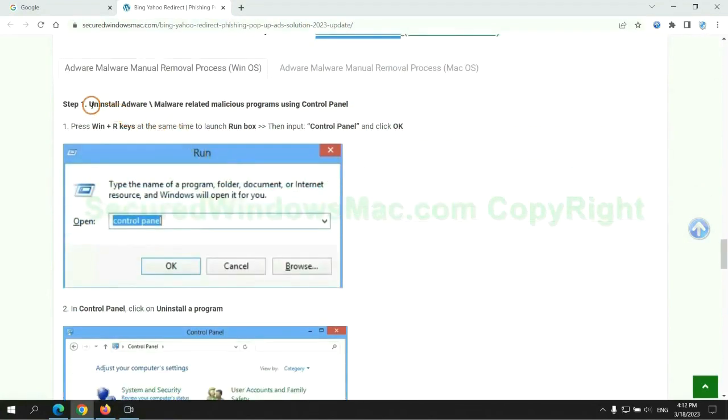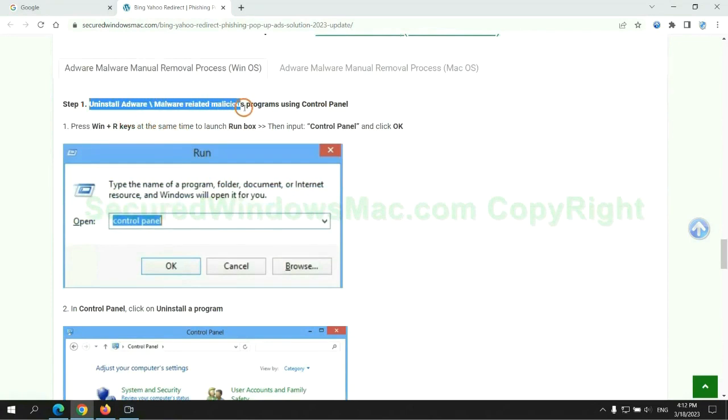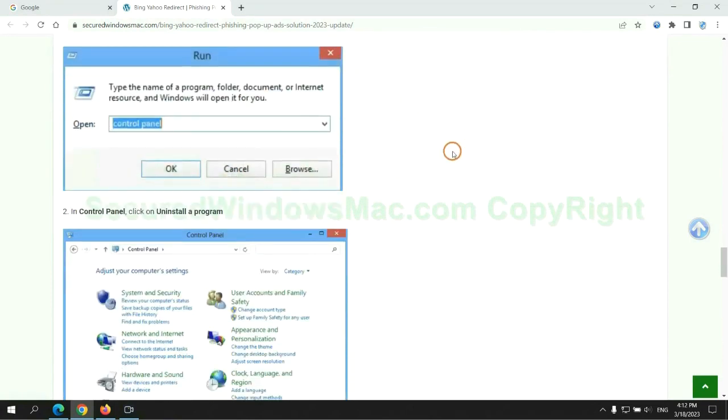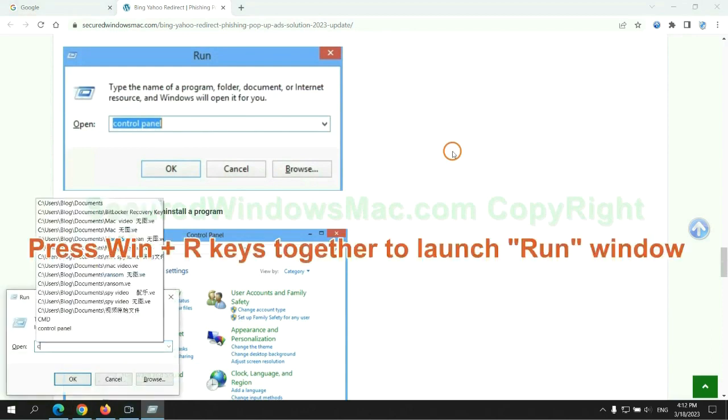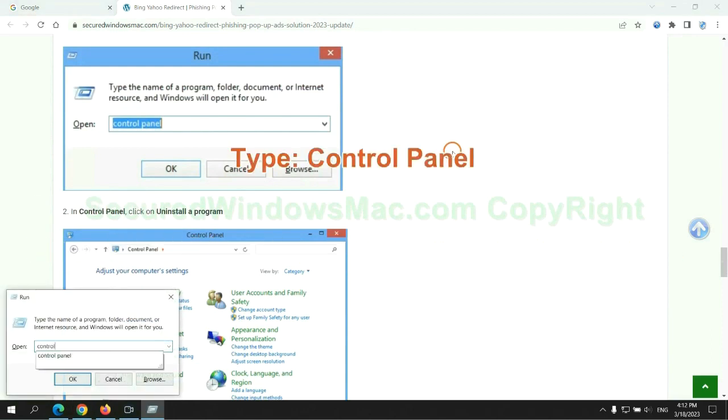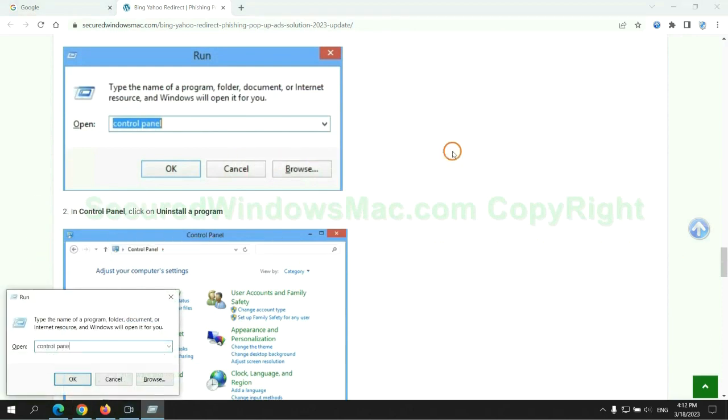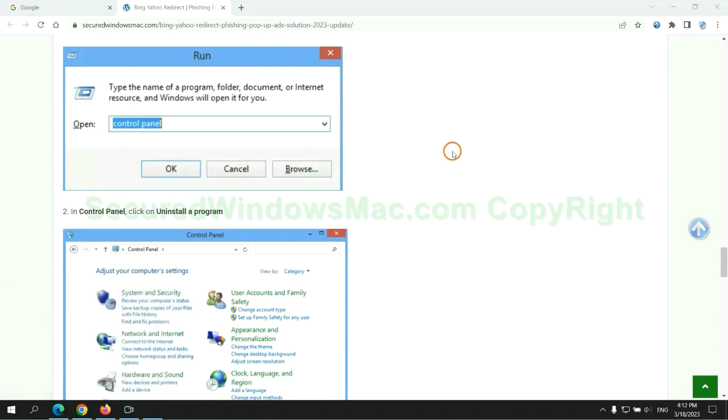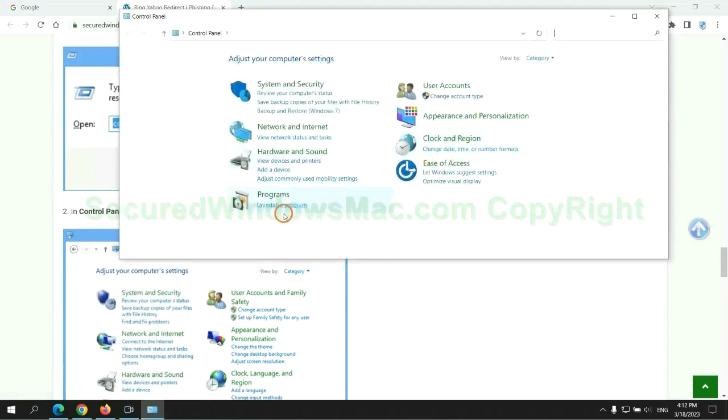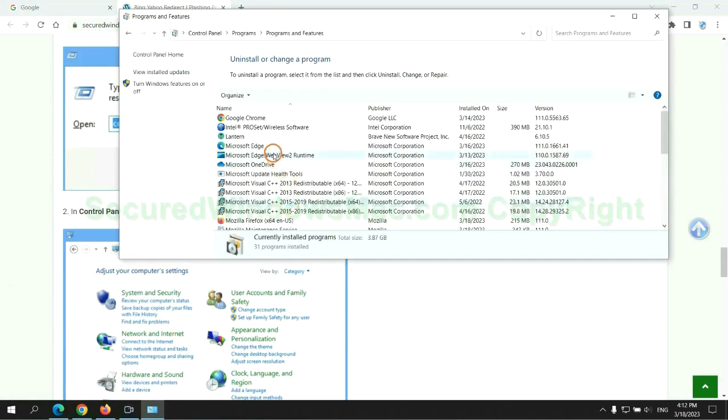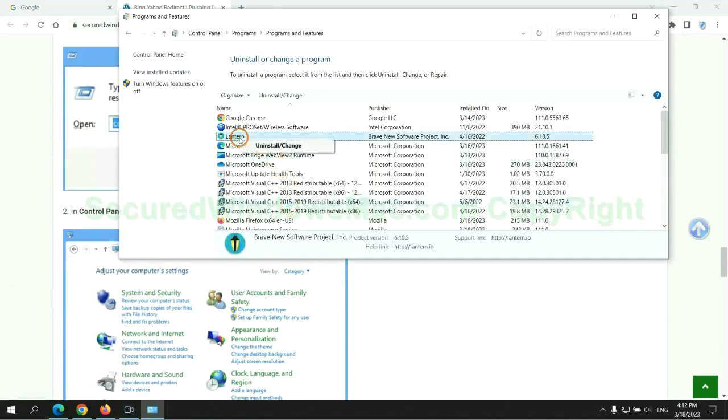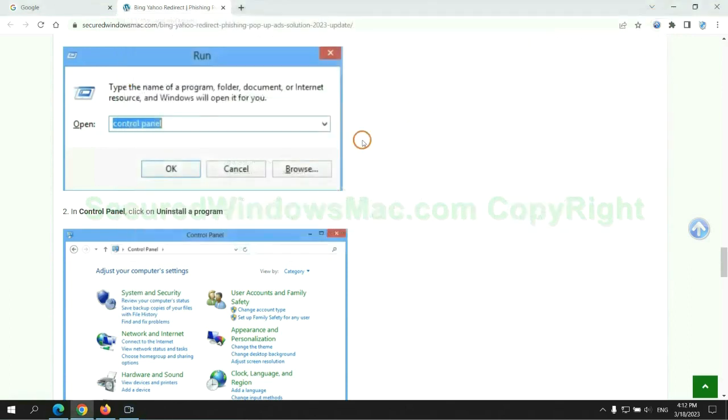First step: Uninstall malicious programs related with virus. Press Win plus R keys together to launch run window. Type control panel. Click uninstall a program. Right click on malware and click uninstall.